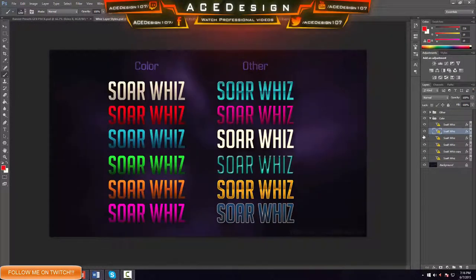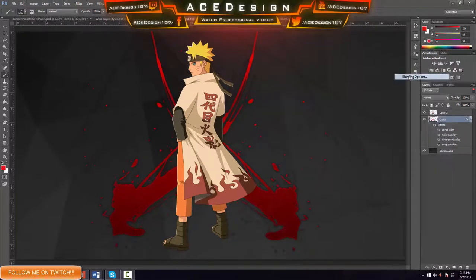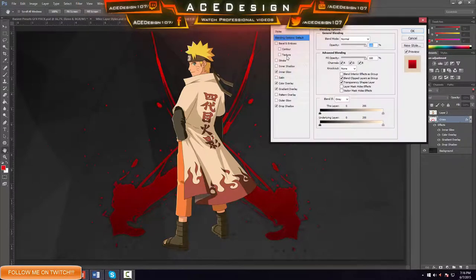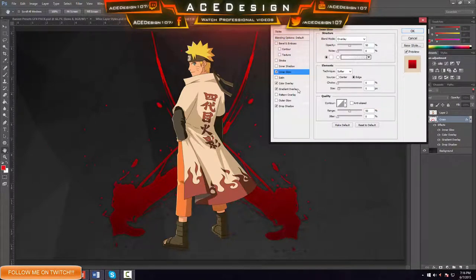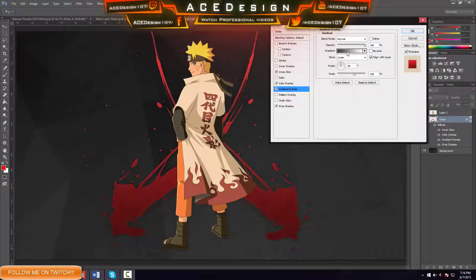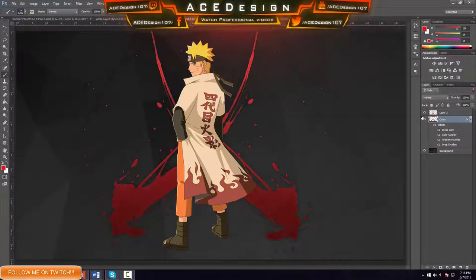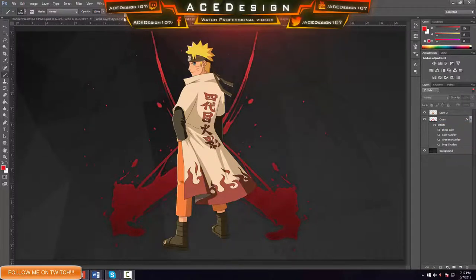I'm just going to show you the settings. Add effects by double-clicking on the layer. Go to Inner Glow and put these settings down — pause the video and copy them. Go down to Color Overlay and copy those settings, making the color a little bit lighter. Then go to Gradient Overlay, put in a regular gradient with those color settings. Go to Drop Shadow and copy those settings. Press OK. Now change the fill and opacity.